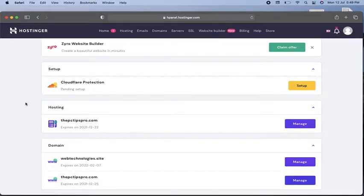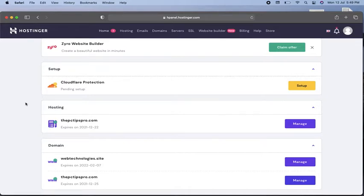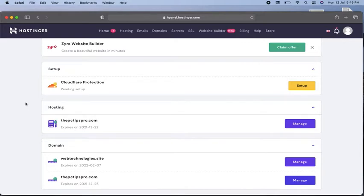Hi guys, welcome to PC Tips Pro. In this video today, I'm going to show you how you can host multiple websites on your web hosting. Make sure you have a plan that supports multiple website hosting. This is my hosting dashboard.